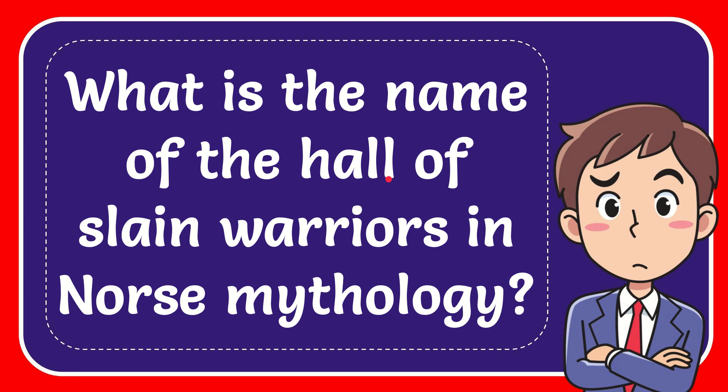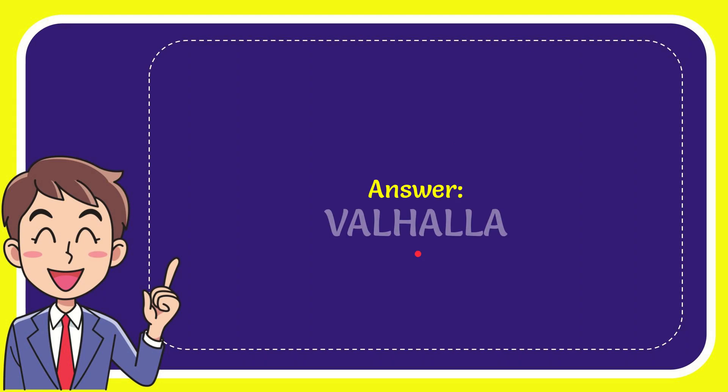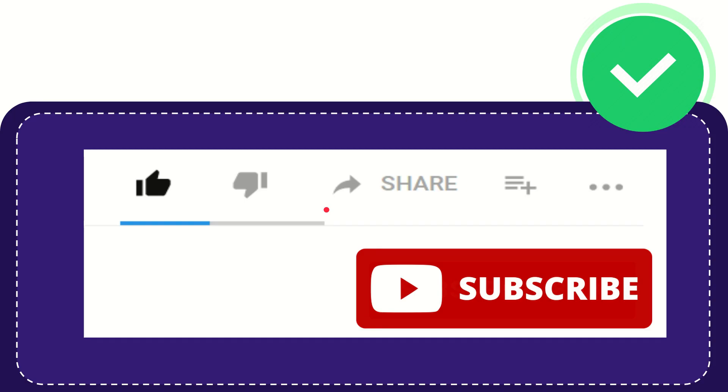In this video, I'm going to give you the answer to this question: What is the name of the hall of slain warriors in Norse mythology? And the answer to this question is Valhalla. Well, that is the answer to the question.